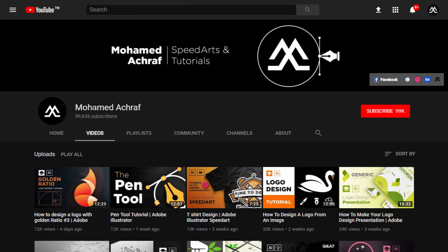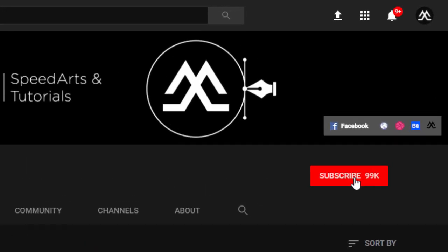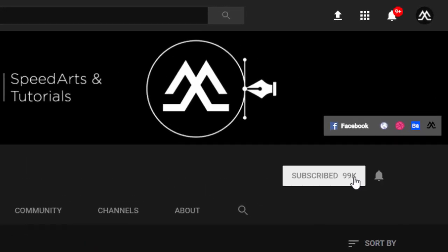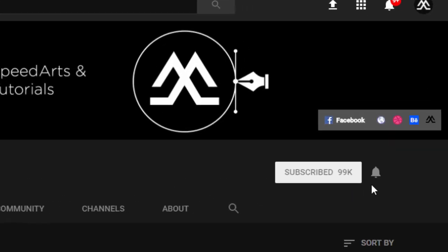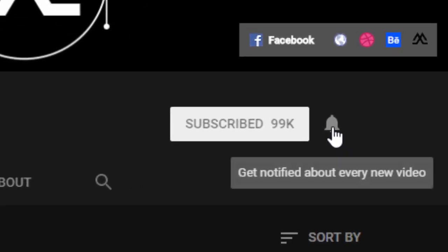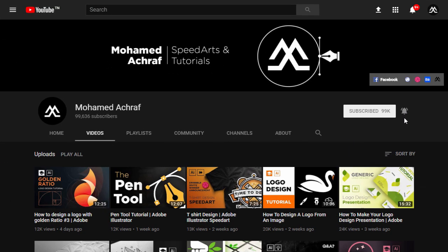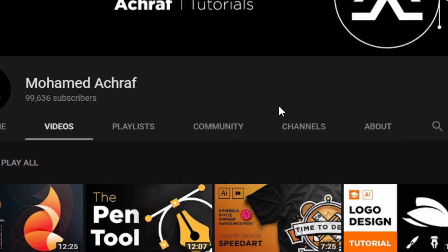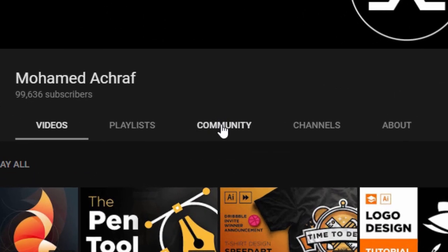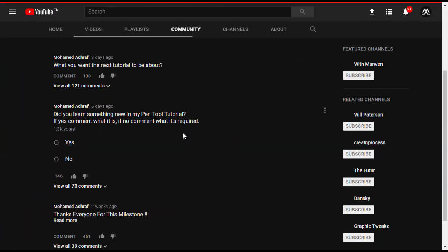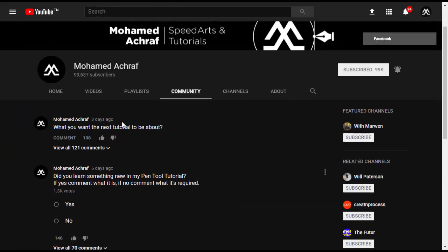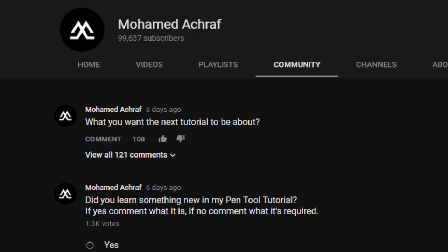We are almost 100k subscribers. Don't forget to subscribe, and if you want to get notified every time I upload, activate the notification bell icon. And if you want to suggest a tutorial topic, go to the new community tab and write your suggestion below my comment. Thank you and have a nice watching.